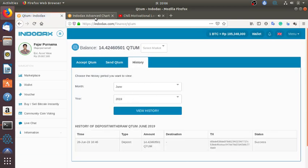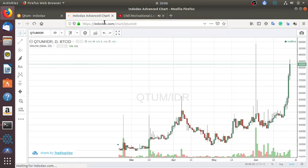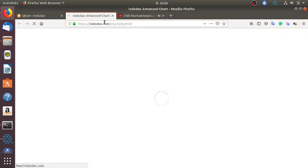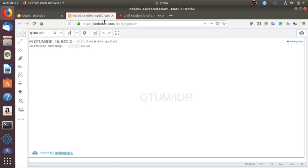And then let's look again at the chart. Looks like the price of Qtum is getting even higher.